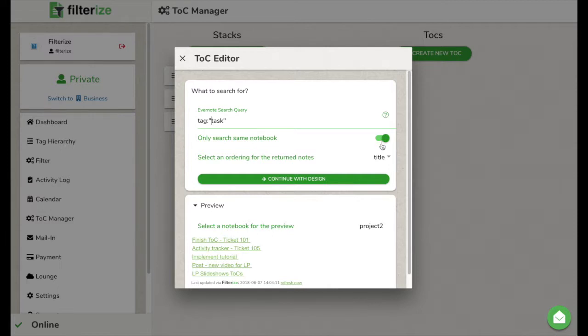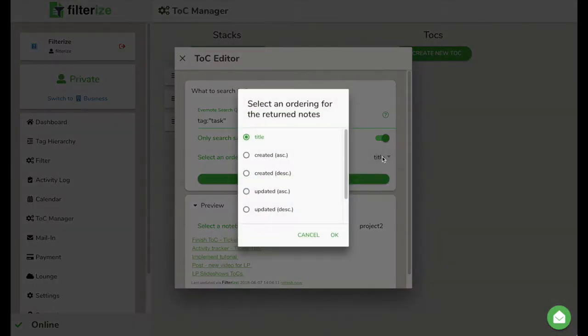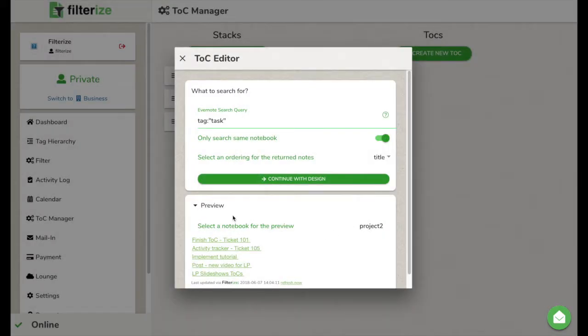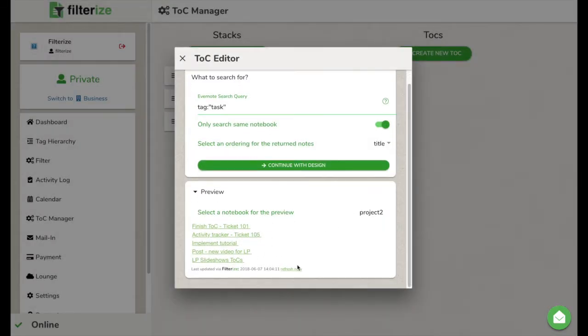And as next, set the node order within the list. Below is a preview of how the table of contents in Evernote will look like.